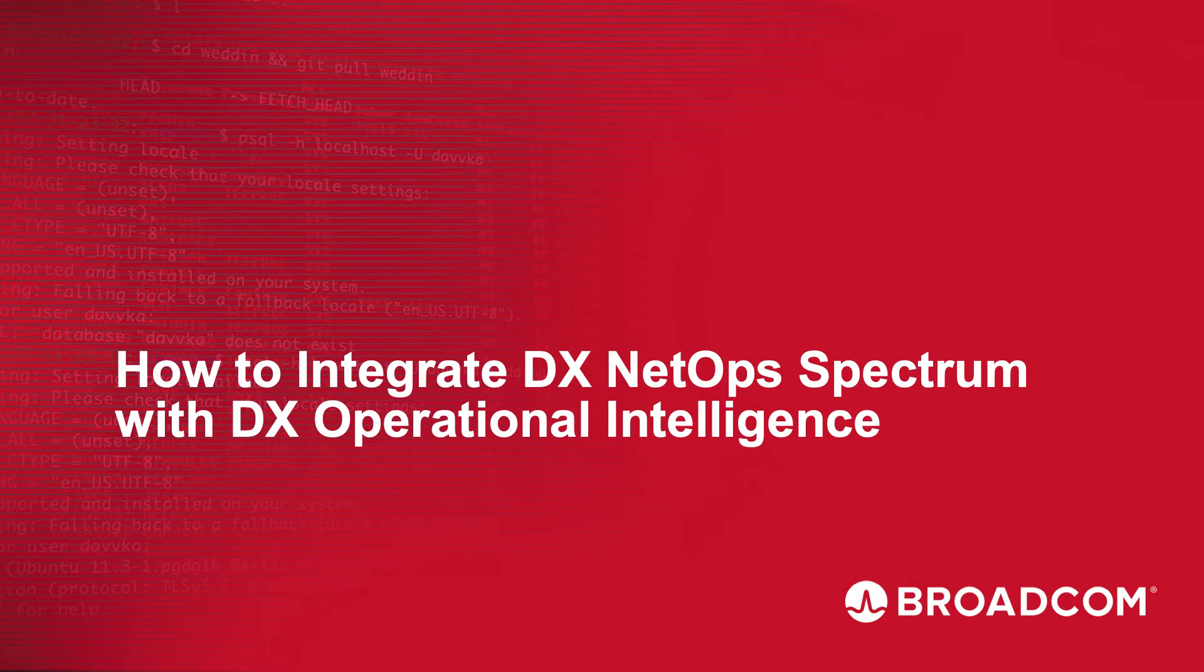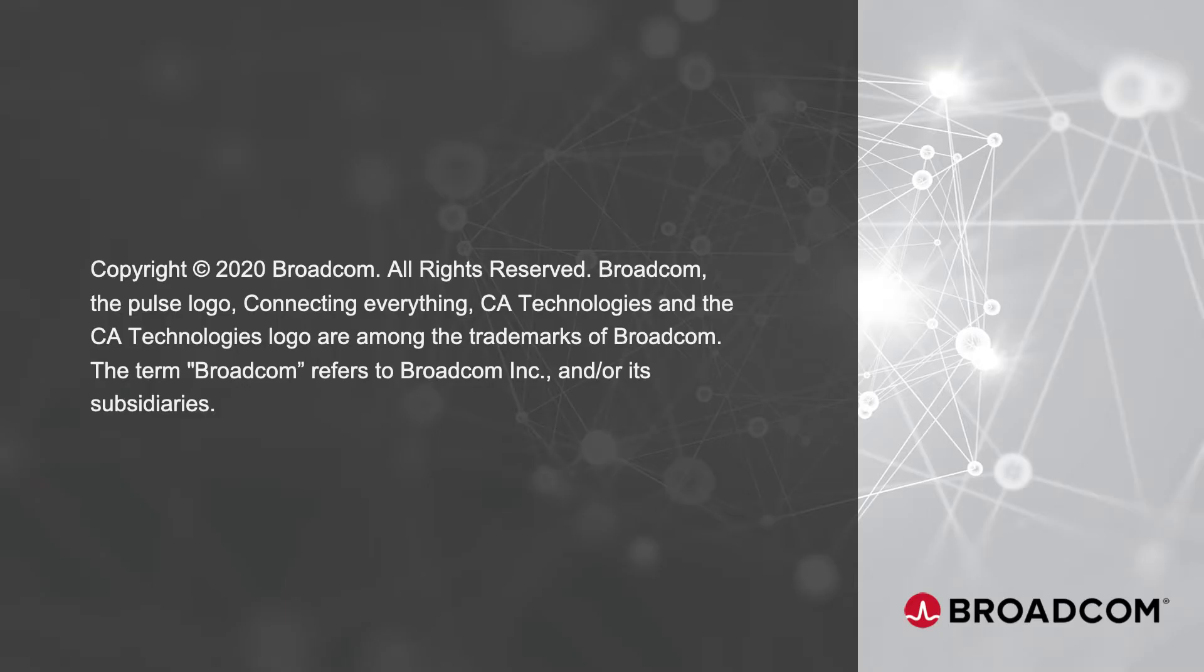Hello and welcome to this video, which is about integrating DX NetOps Spectrum into DX Operational Intelligence SaaS. My name is Michael Böhm, I am Customer Success Architect at Broadcom.